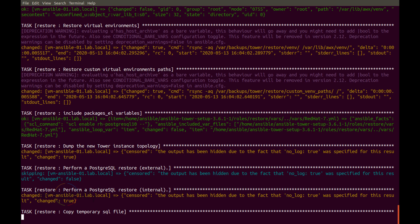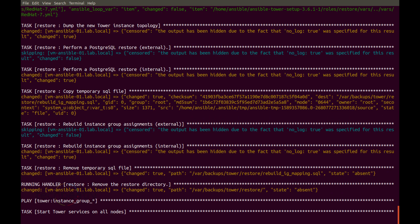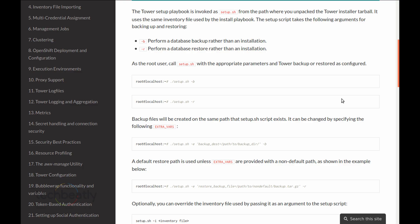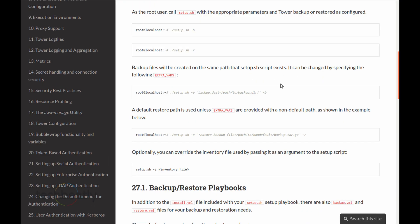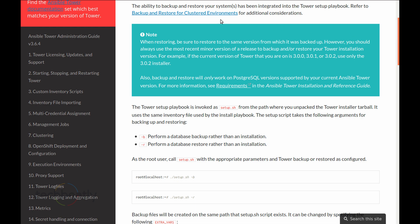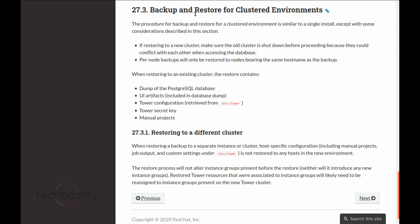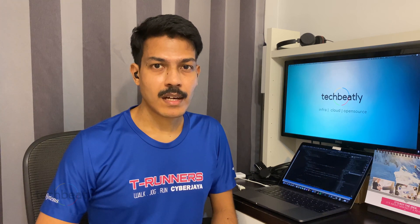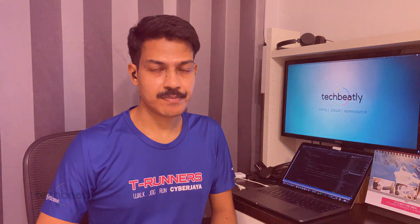Those are the options available. For backup you can also mention a different file name and different location. Please refer to the documentation for all available extra variables or parameters to be used with the setup.sh script. And as mentioned, if this is a clustered setup using a multi-node cluster, make sure you follow the document as there are some changes. Thanks for watching — please remember to subscribe. We will talk about another demo in the next video. Thank you.